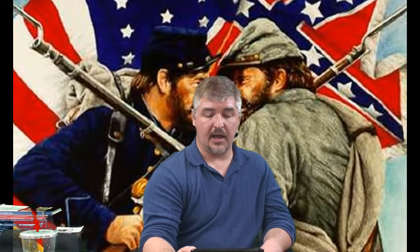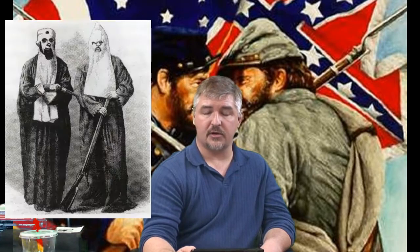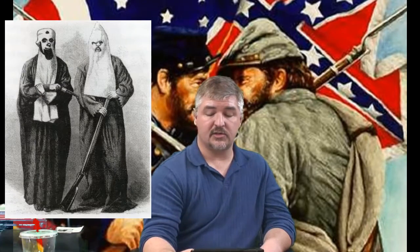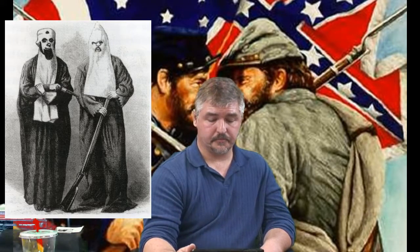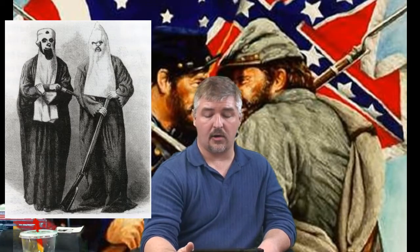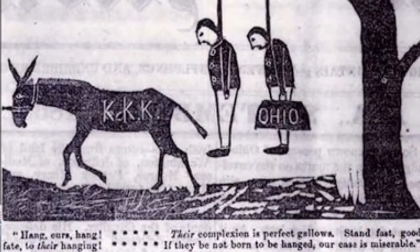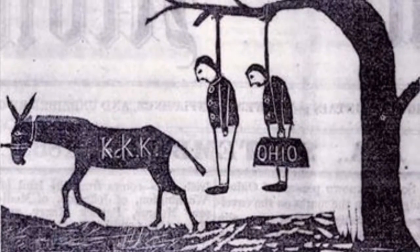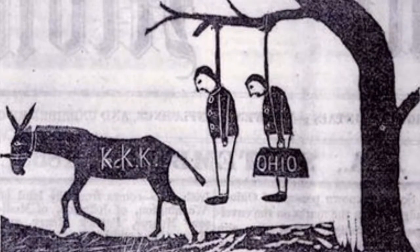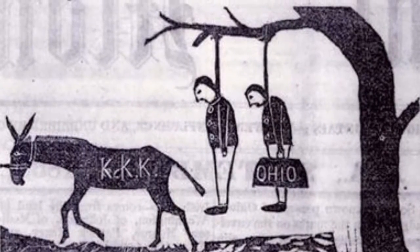Many Southern whites resented the influence of African Americans and the Republicans in the government. Some Southerners organized secret societies such as the Ku Klux Klan to undermine Republican rule. Klan members used acts of terror to frighten supporters of the Republican governments, including African Americans, white Republicans, carpetbaggers, scalawags, and anybody else who supported Republican governments and equality for African Americans. In 1870 and 1871, Congress passed three enforcement acts to end the violence in the South and made the activities of the KKK illegal.